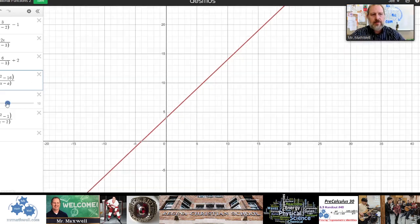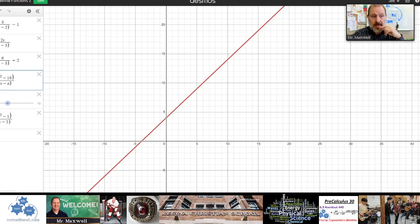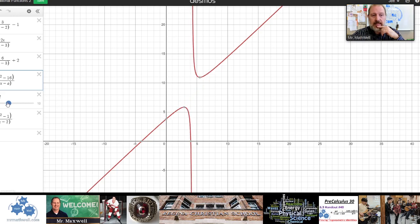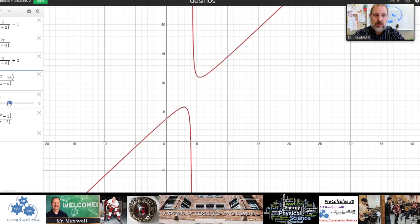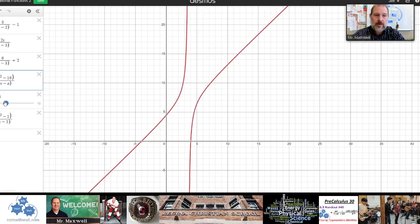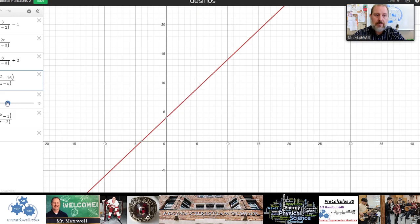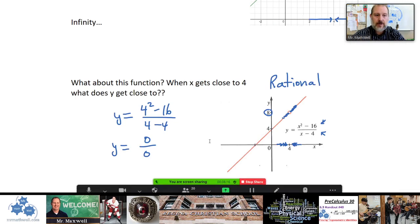If we couldn't divide out that (x-4) factor — say the value of a wasn't 4 — then it wouldn't simplify to a straight line. It would remain irrational with all sorts of discontinuities. So if you can divide out a binomial, the graph looks drastically different from a version where you can't.